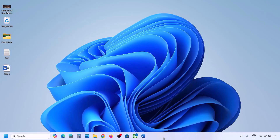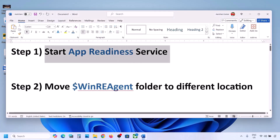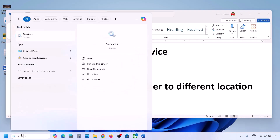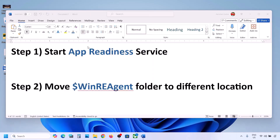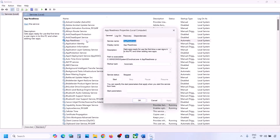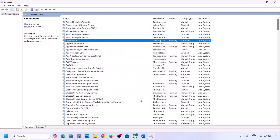The first step is to start the App Readiness service. Type 'services' in the Windows search box and click on Services. Find App Readiness, double-click on it, set the startup type to Automatic, click Apply, click Start if highlighted, then click OK. Now try to update your Windows 11.